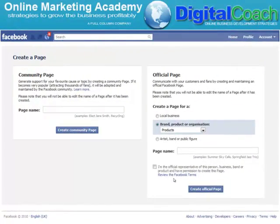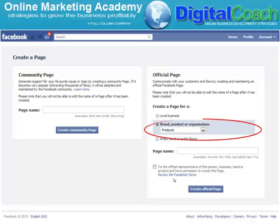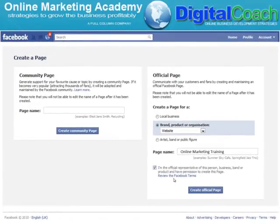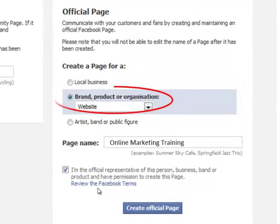As that happens, this screen will appear. Firstly, you'll need to click either Local Business, Brand, Product or Organisations, and then you'll need to select a page name for your new Facebook page. So for this example, I'm going to click Brand and Products and I'm going to change the drop down to Website. As you can see, I've done that now — I've selected Brand, Product or Organisation and clicked the drop down and selected Website.